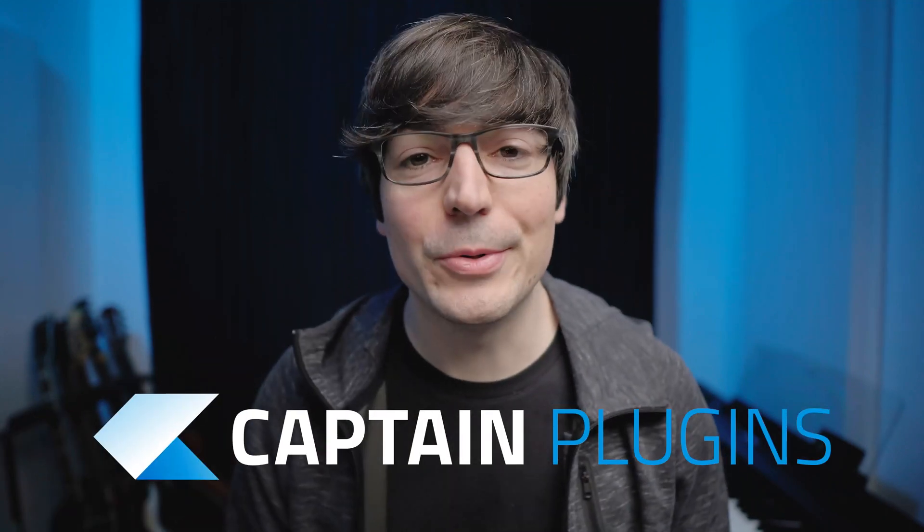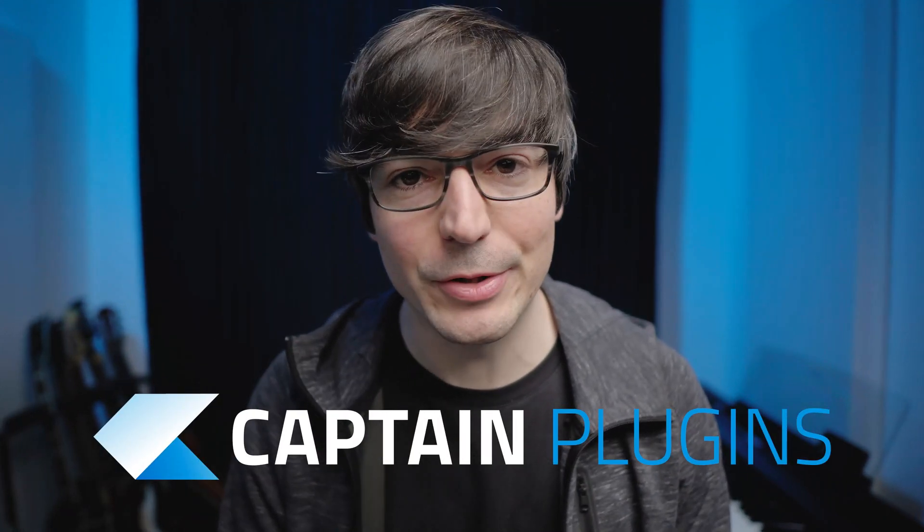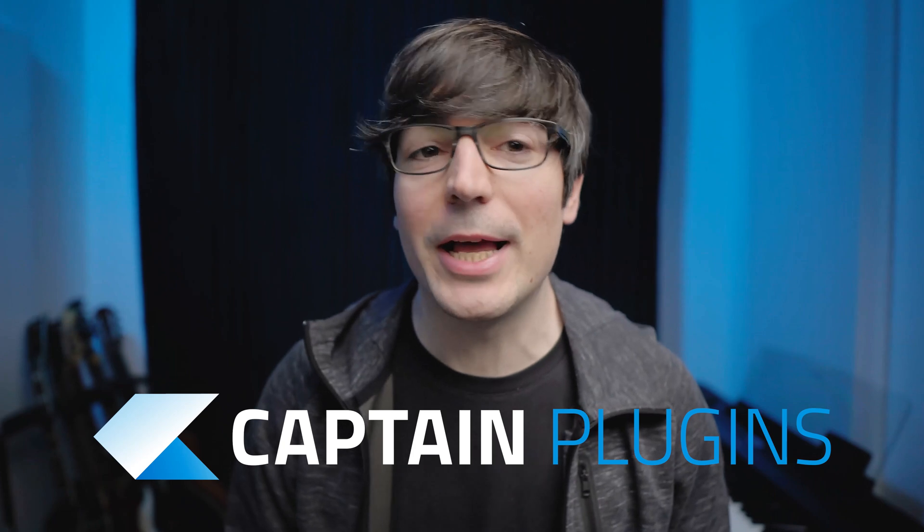Thank you Mixed In Key for sponsoring this video. This is a product I already use but Mixed In Key reached out to me so I'm glad they did because I really like this.